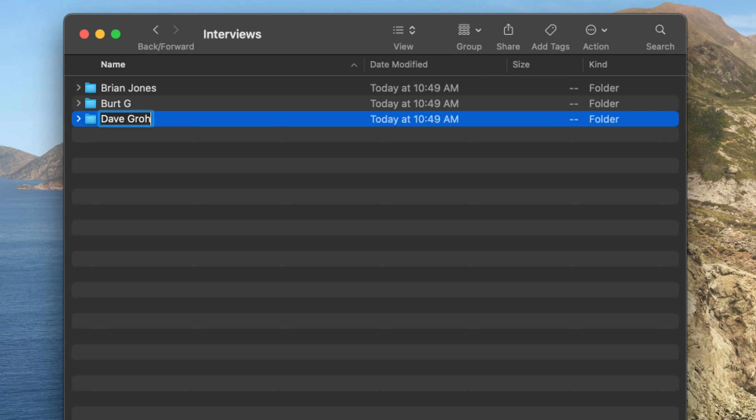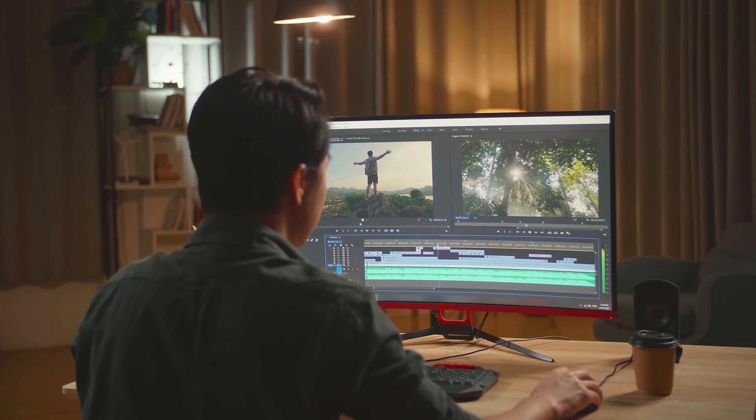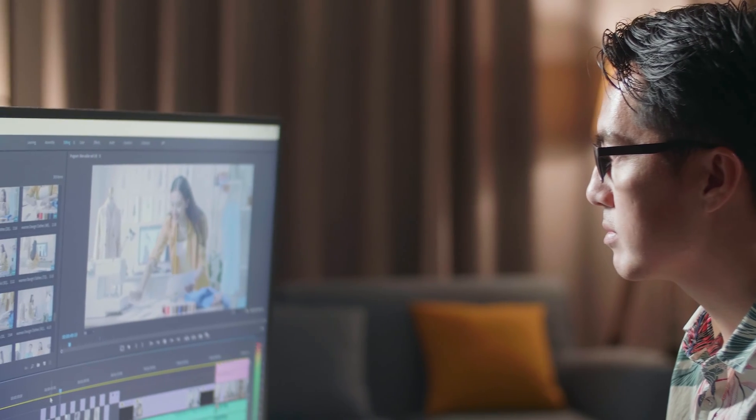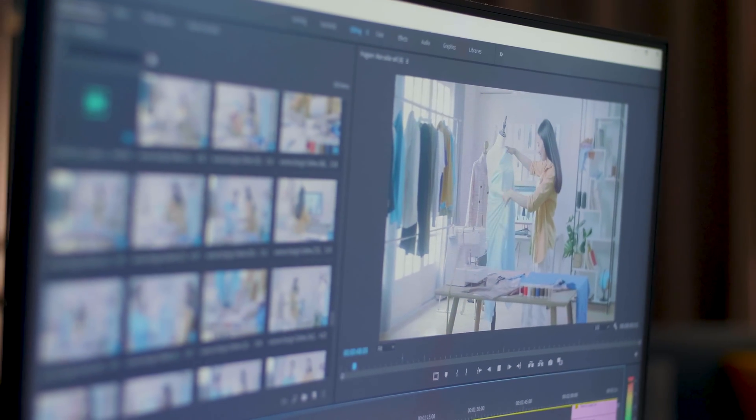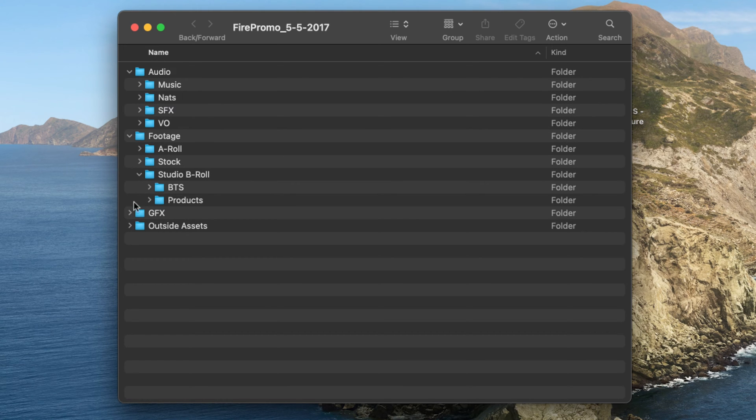You'll also want to come up with a file naming convention that makes sense for the type of assets you use. For instance, if you interview several people for a documentary, you may want to include the name of each interview subject. Establishing and sticking to conventions like these is an easy way to speed up the editing process. If you are working with a team, using a consistent file structure will make collaboration much easier — everyone will know where to find the clip they need. And if you need to return to a project for revisions, you will be happy to find a logical file structure that's easy to navigate, even after months or years.